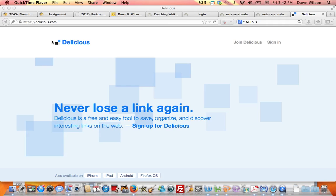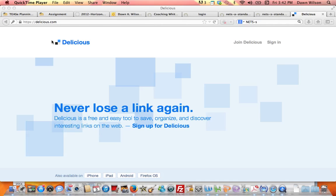Well hi, this is Dr. Wilson. I wanted to overview with you a really great resource that's available for free. It's a web 2.0 tool called Delicious. Delicious is a cloud-based internet bookmarking tool. There are several out there that you can use, but Delicious has been around for quite a while.